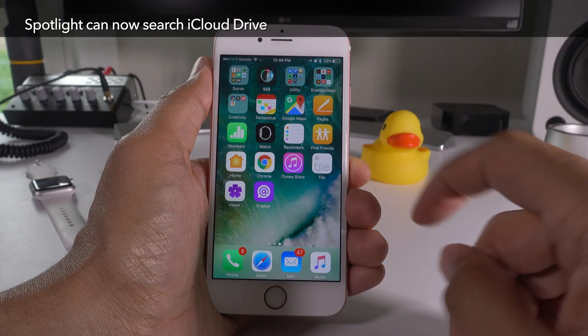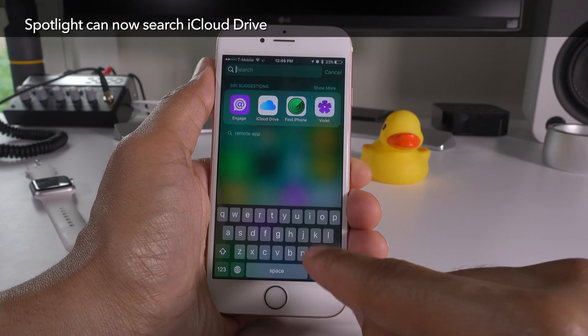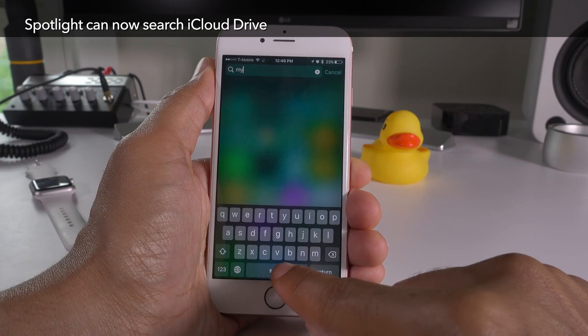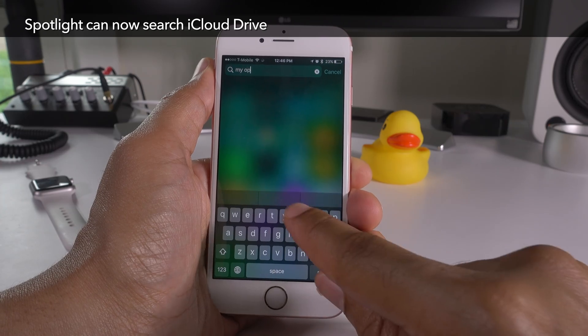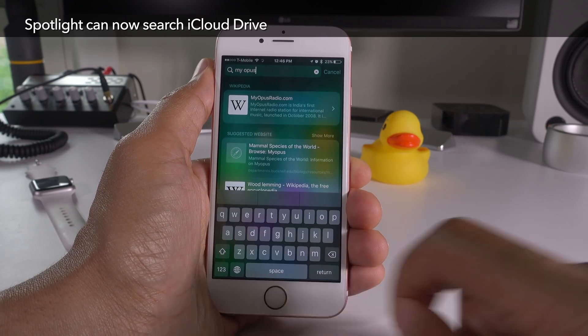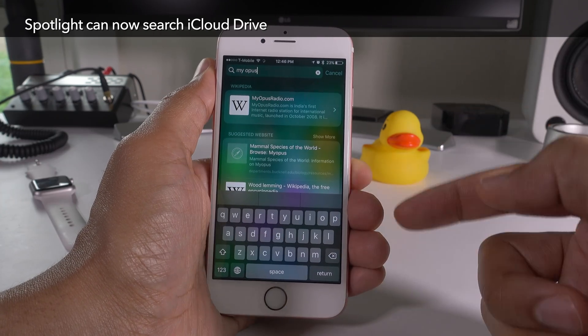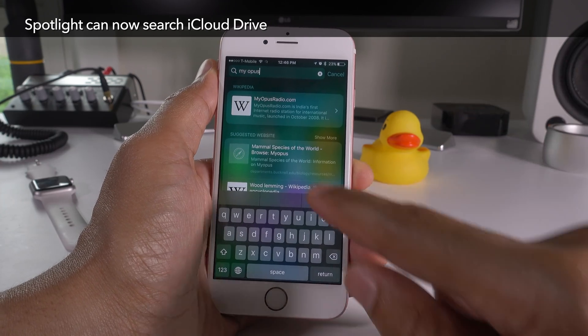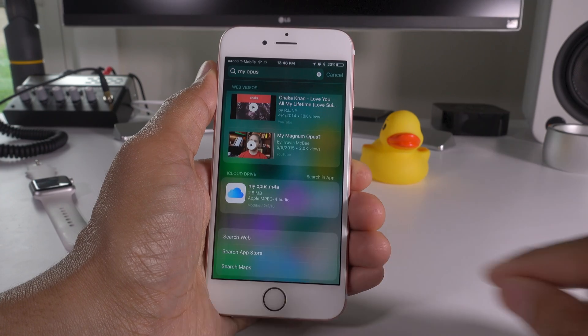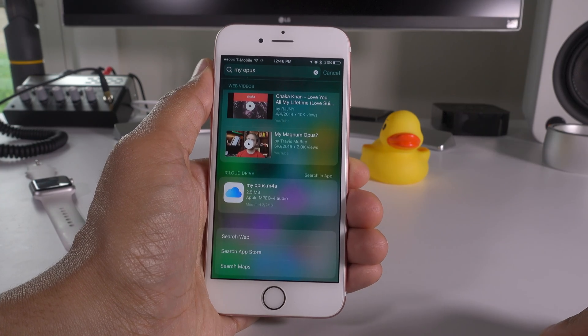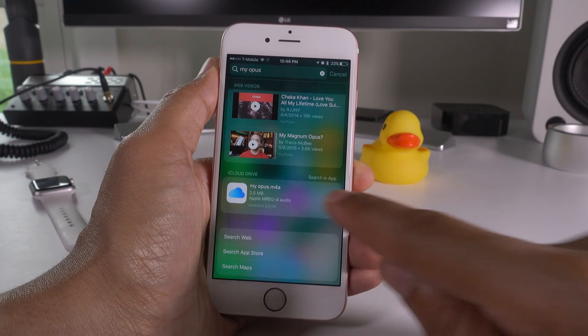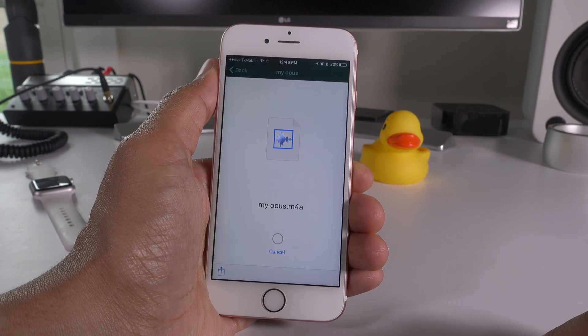In iOS 10, Spotlight can now search iCloud Drive. Just type the name of a file in iCloud Drive, scroll down, tap it, and open it right up in iCloud Drive.